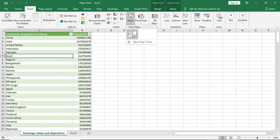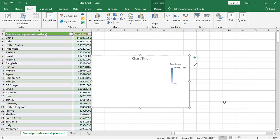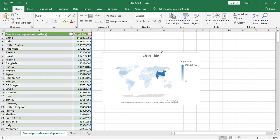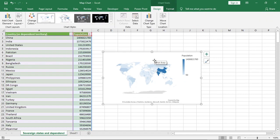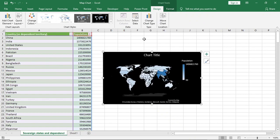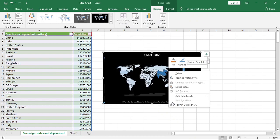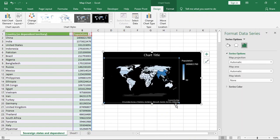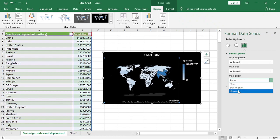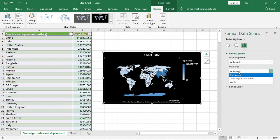Now I'll just simply go to Map and my chart will come. I'll change the theme. Now I'll click here and I'll go to Format Data Series. For map labels, I'll give Show All. For map area, I'll give Only Regions with Data.